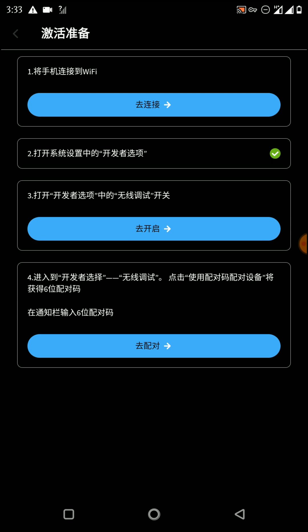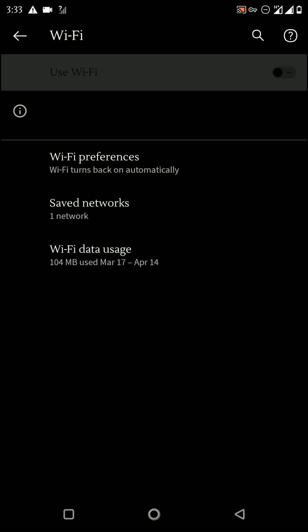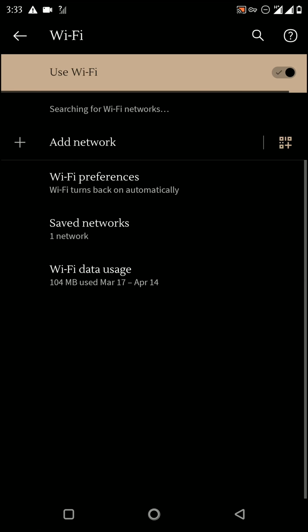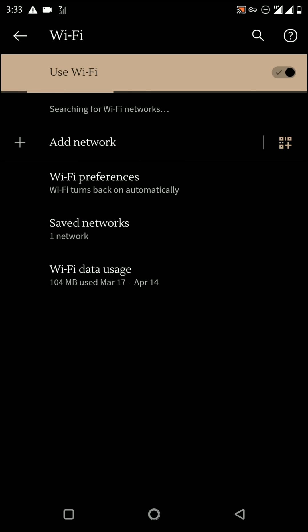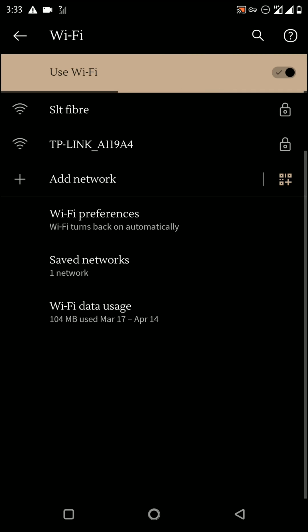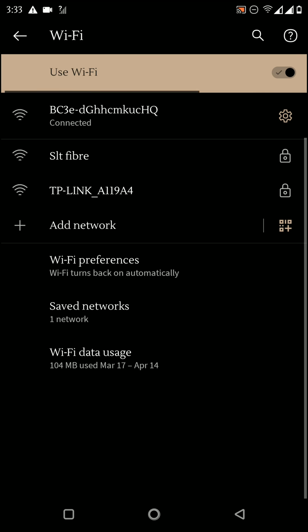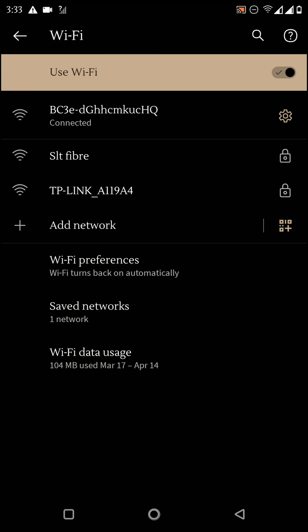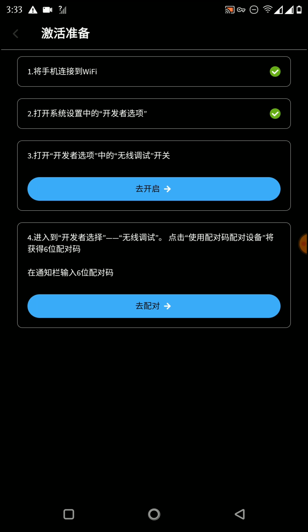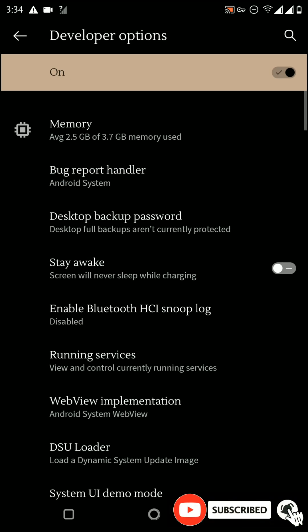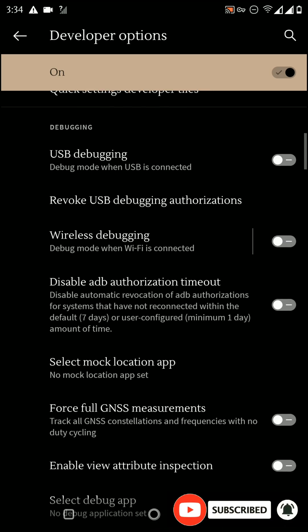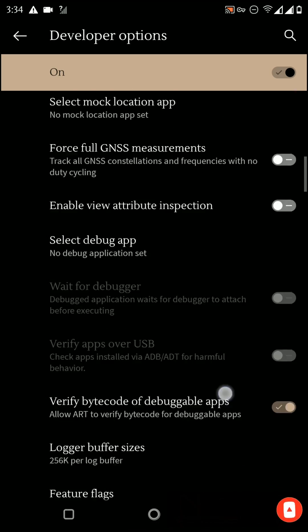Then click here to enable Wi-Fi and connect to a Wi-Fi network. I'm using another device to connect to Wi-Fi because a Wi-Fi connection is required. Once you have successfully connected to your Wi-Fi network, press the back button, then click here again, scroll down, and find the Wireless Debugging option.